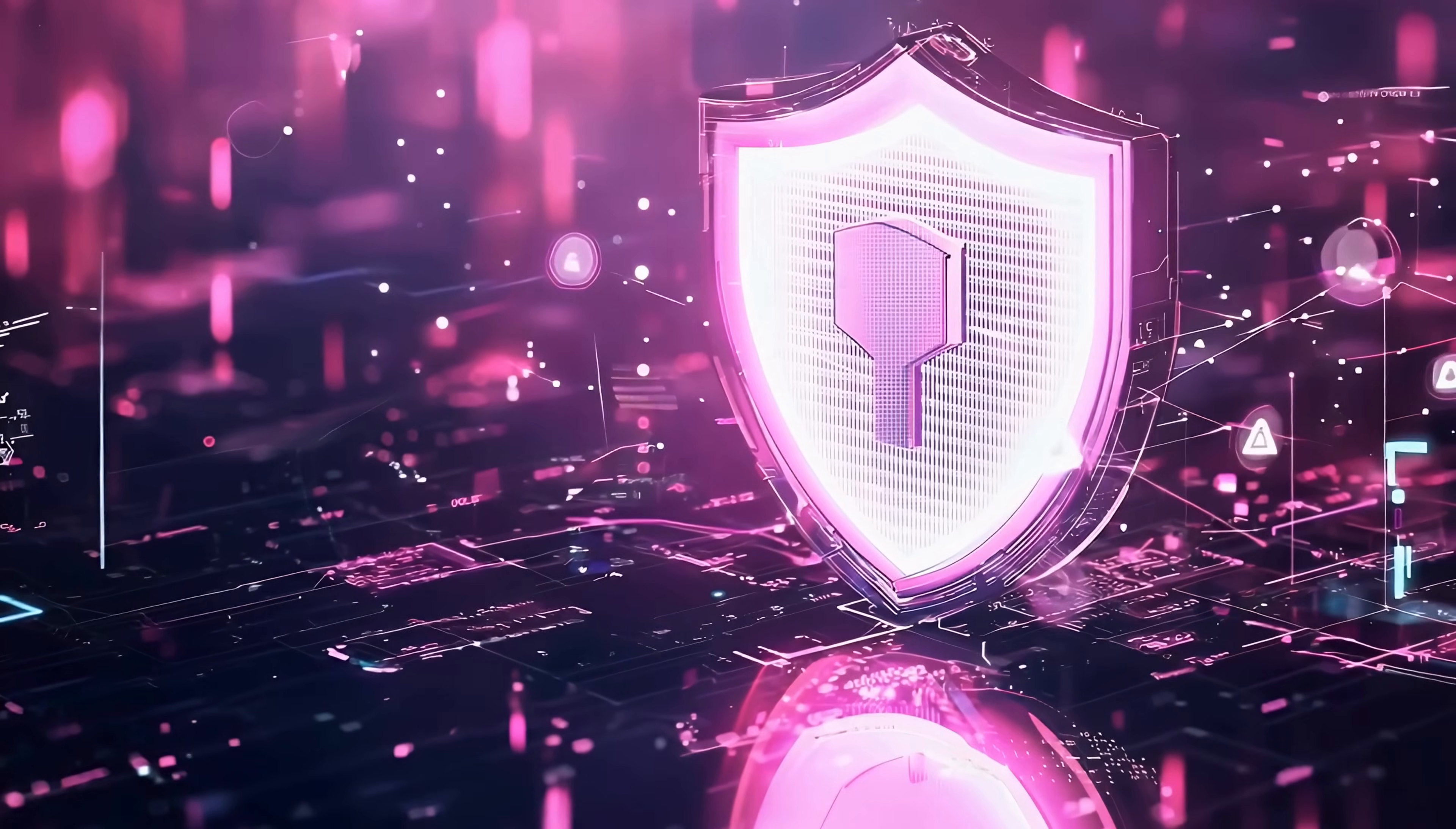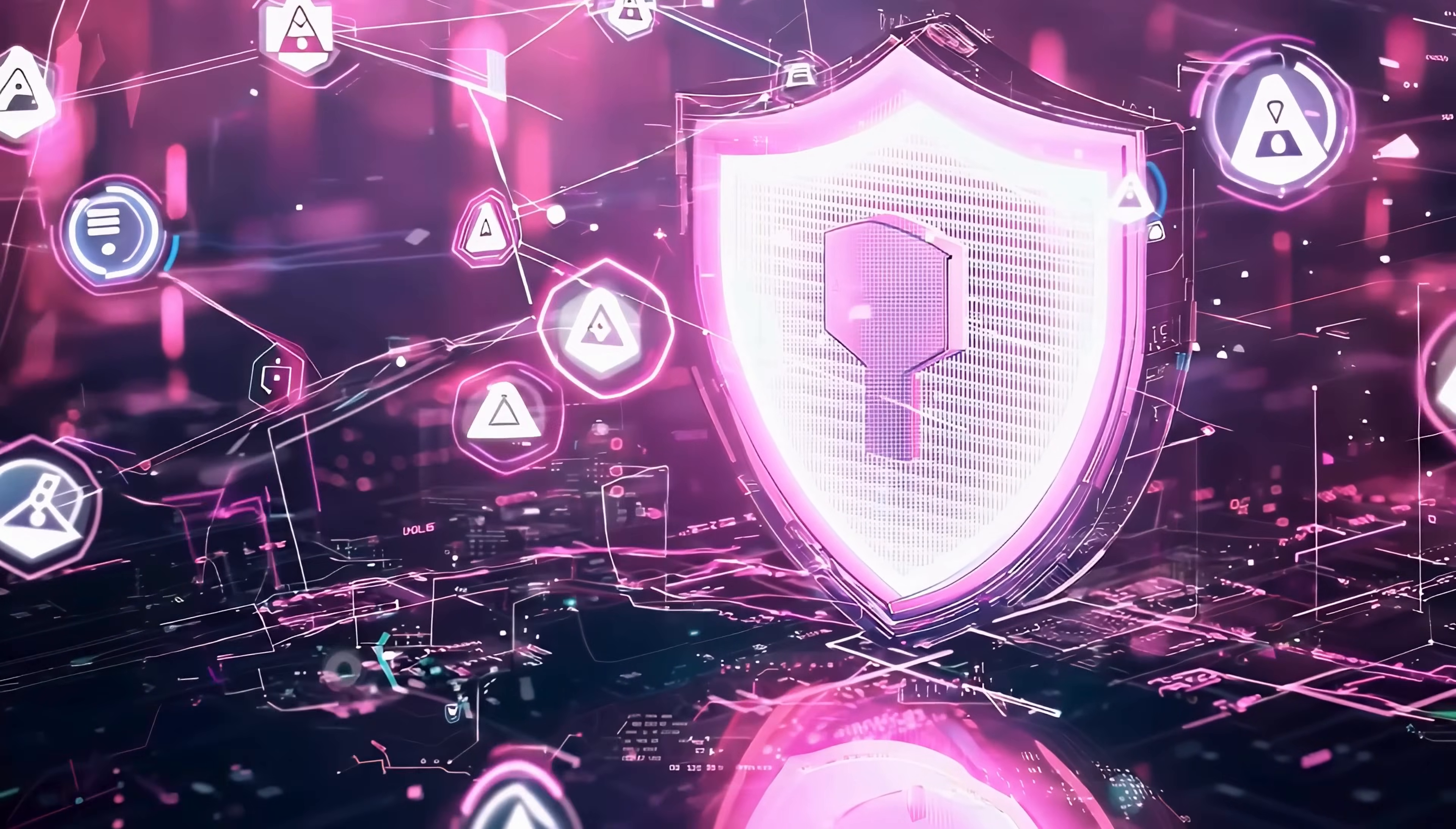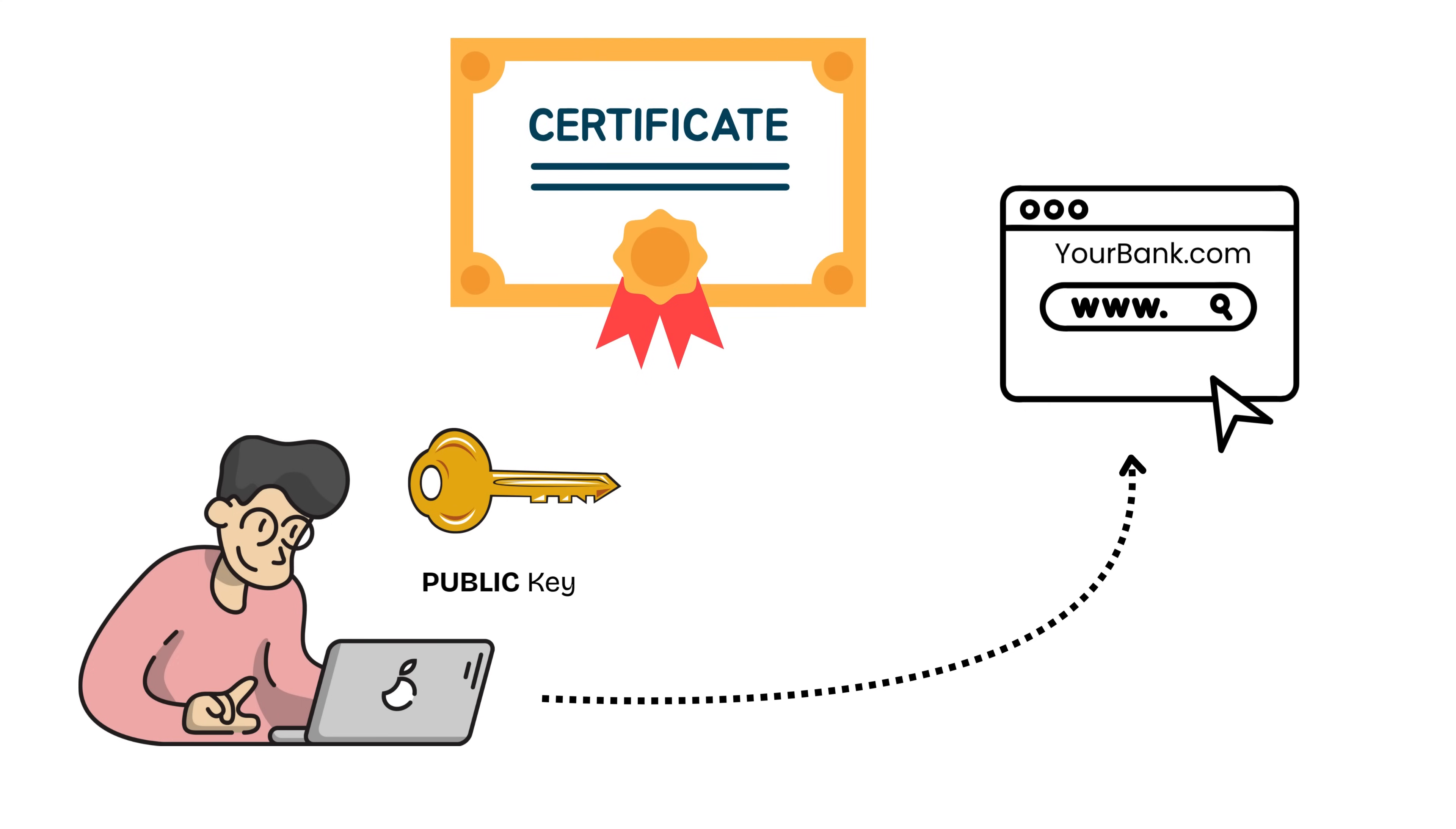Okay, so we understand public and private keys, but where do certificates fit in? Great question. Because there's still a problem. Let me show you. Your computer connects to what it thinks is your bank's website. The server sends you a public key and says, hey, I'm yourbank.com, use this public key to encrypt your data. But how do you know that server is actually your bank? What if it's a hacker who registered a lookalike domain? What if someone is intercepting your connection and pretending to be the bank? This is where certificates come in. A certificate is basically a digital ID card. It says, this public key belongs to yourbank.com and we verified it.